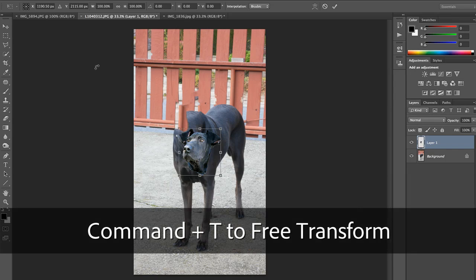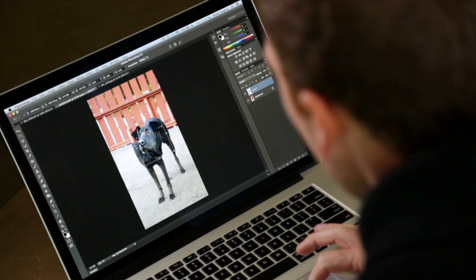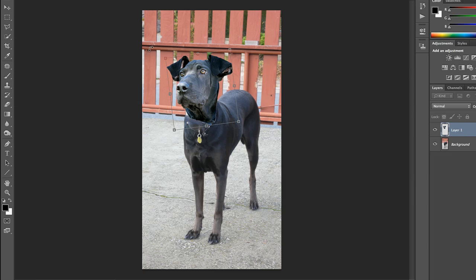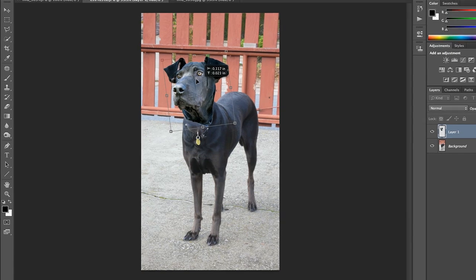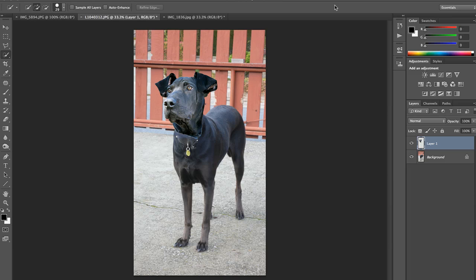I'm going to hit Command-T to transform it. If the proportions are important to me, I'm going to constrain them by holding the Shift key. For the sake of this example, it's not that important because they're different shots. I'm going to get the size about right, then move his head into position. I can even tilt it a little from here, and when I'm ready, I click the checkbox to commit that.